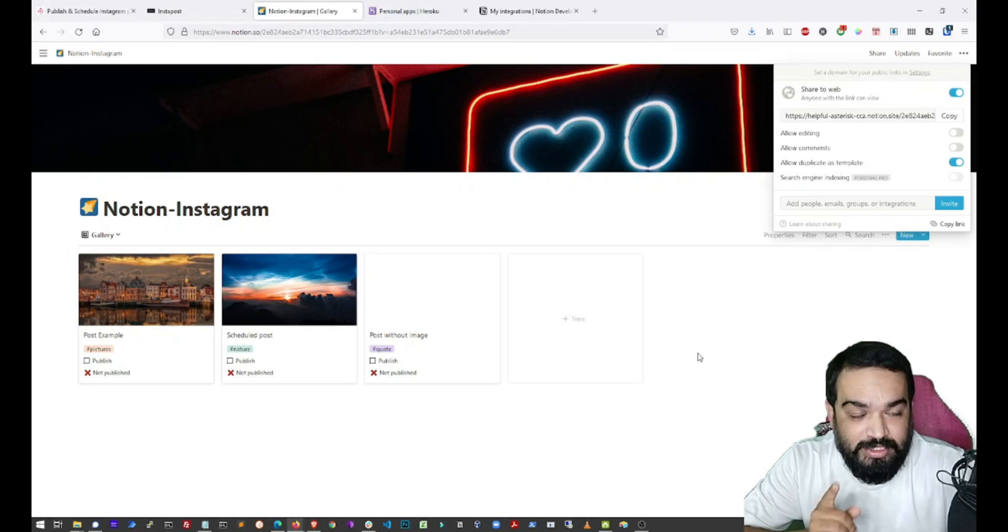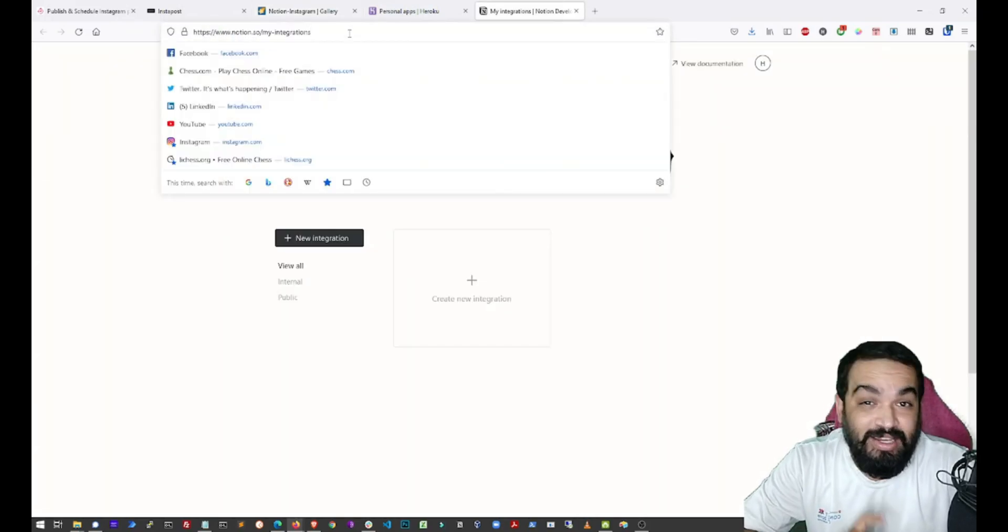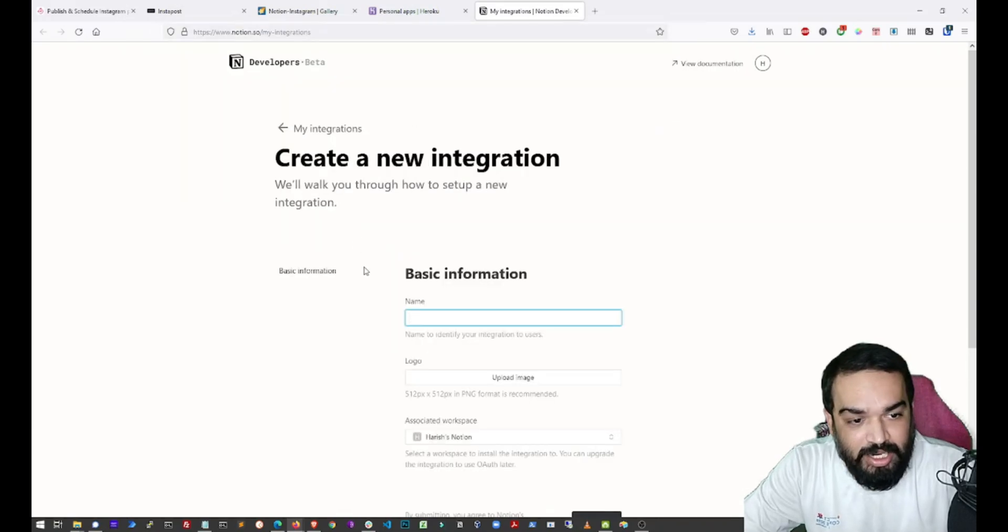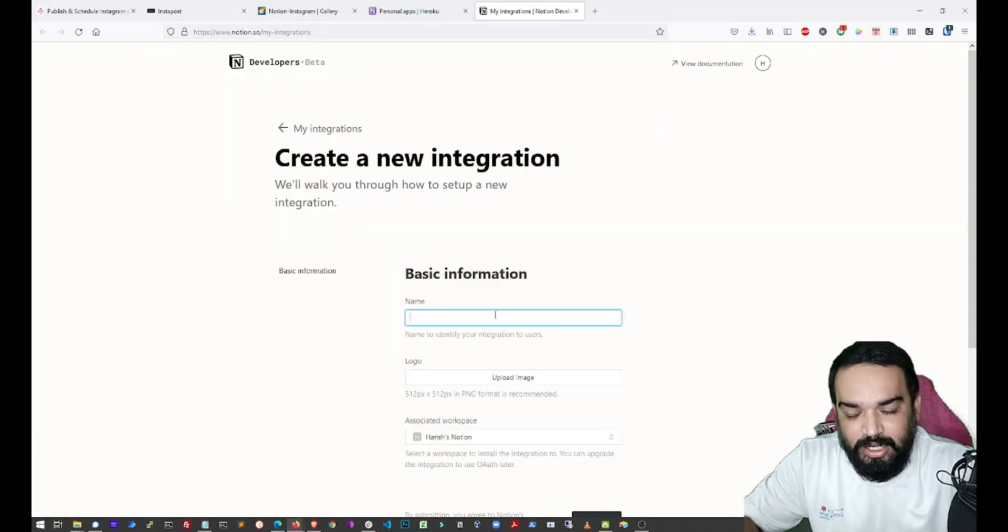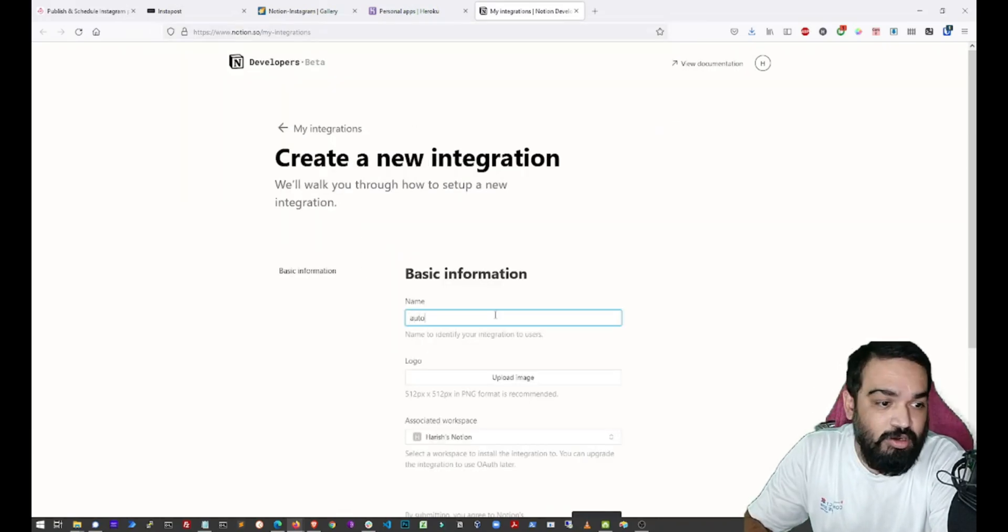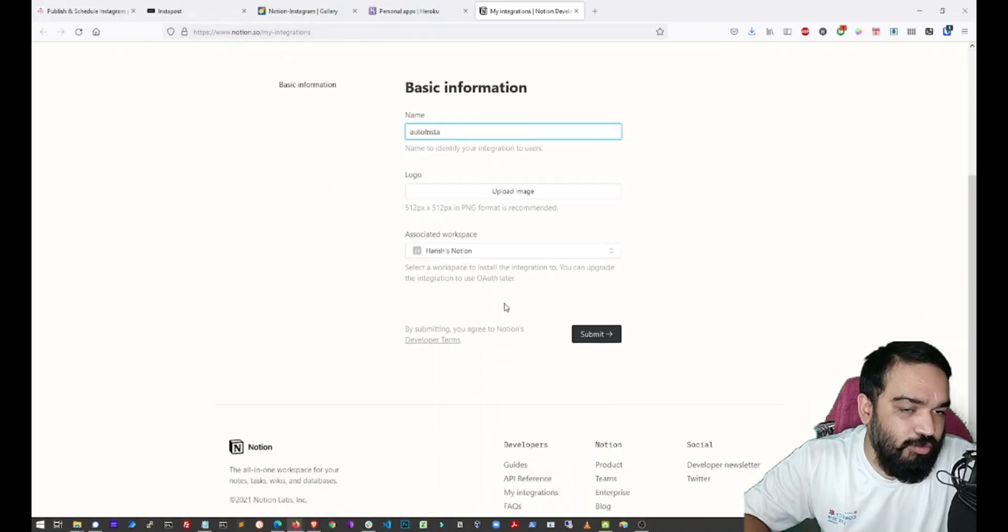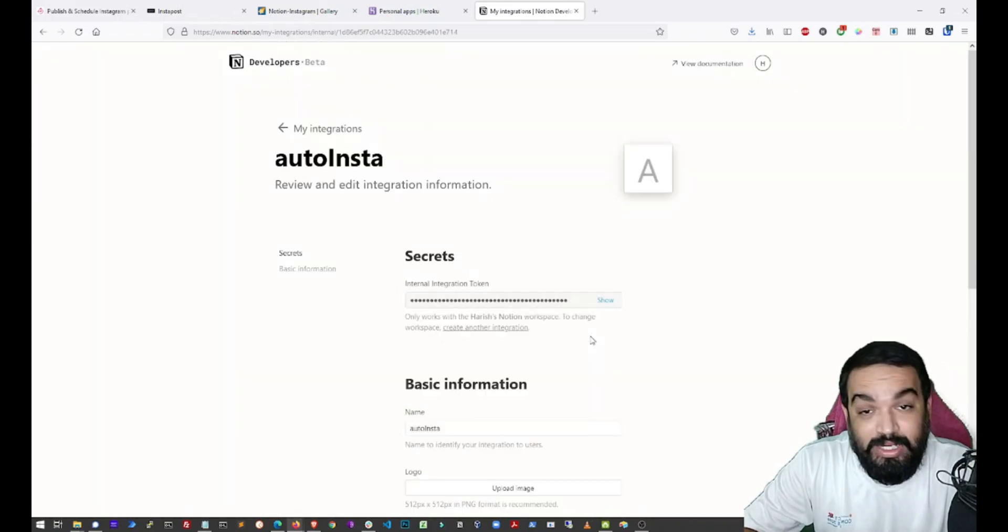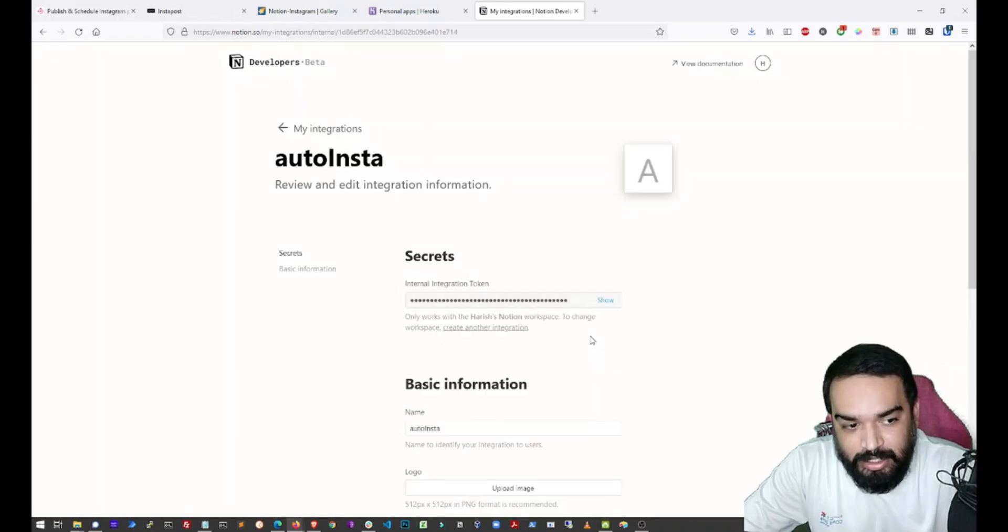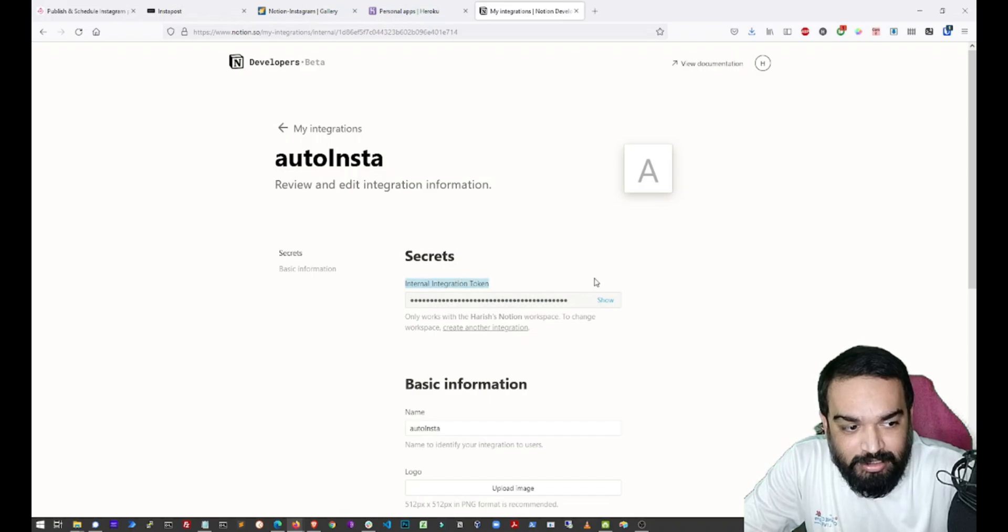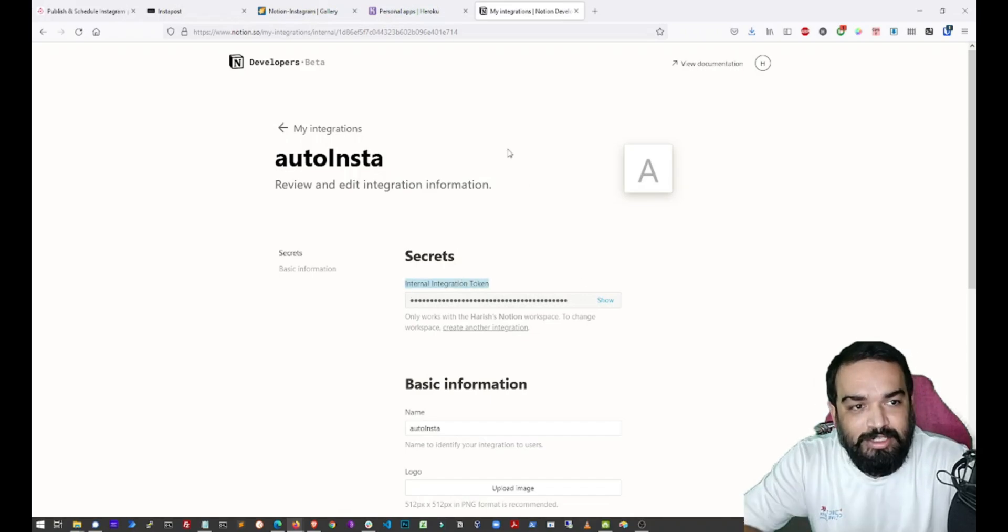After this is done, open Notion.so slash my hyphen integrations and create a new integration. And for this example, let us call it Auto Insta. If you want to upload an icon, you can do so but let's quickly move on to creating the integration and you will get an internal integration token. Just keep that aside for now.